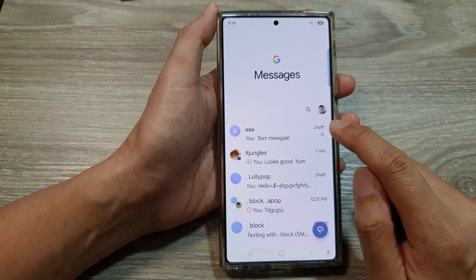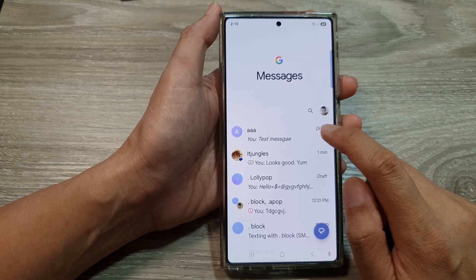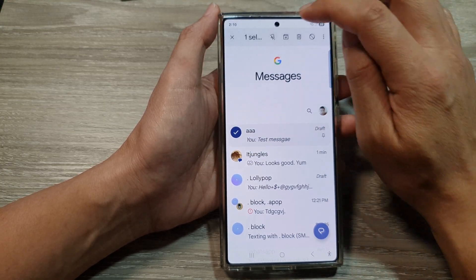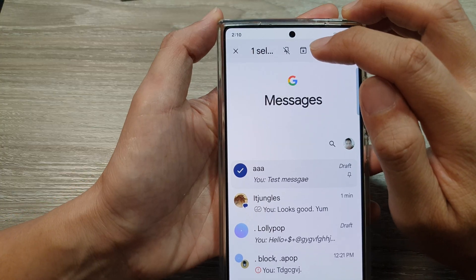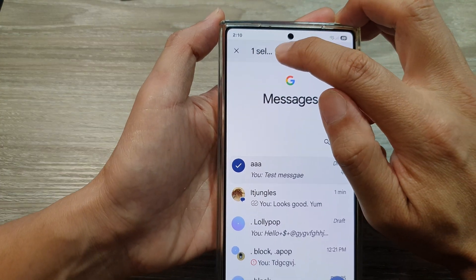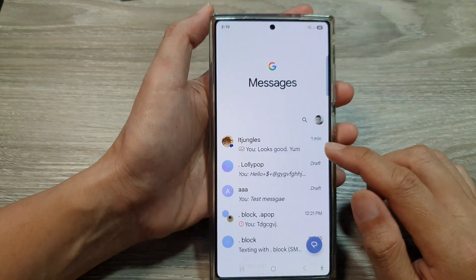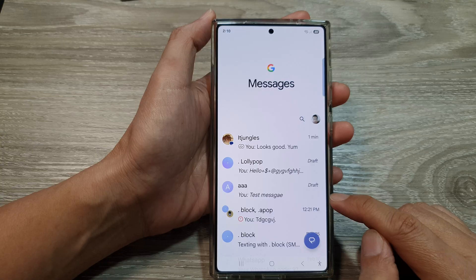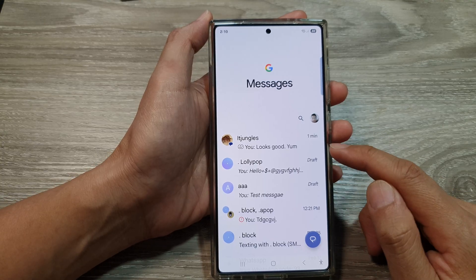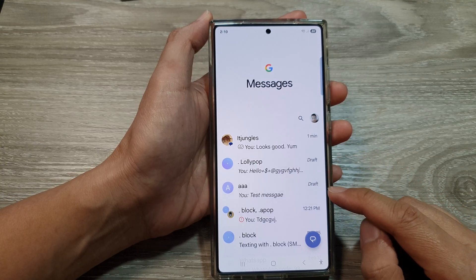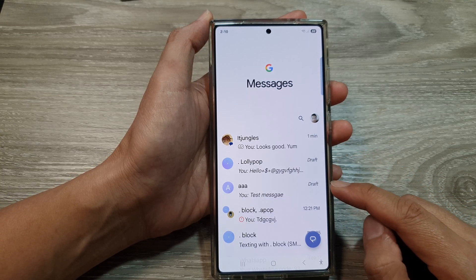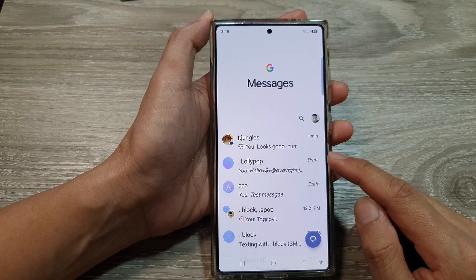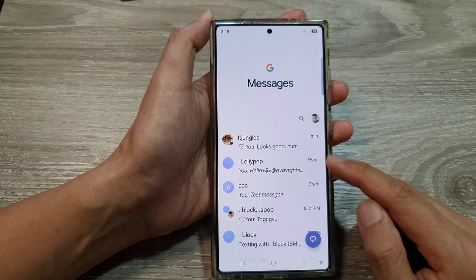Now to unpin the text conversation, just touch and hold, then tap on the unpin button up here to unpin that text conversation. When it is unpinned, it will move back down to where it was before in the text messages list.